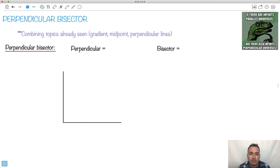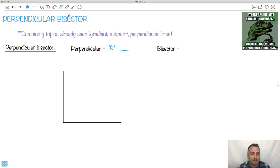Let me remind you, just in case you forget, what does it mean to be perpendicular? Two things that are perpendicular are at 90 degrees to each other. So, for example, if there's a line like this, well, something that's perpendicular to it would be like this — at 90 degrees.